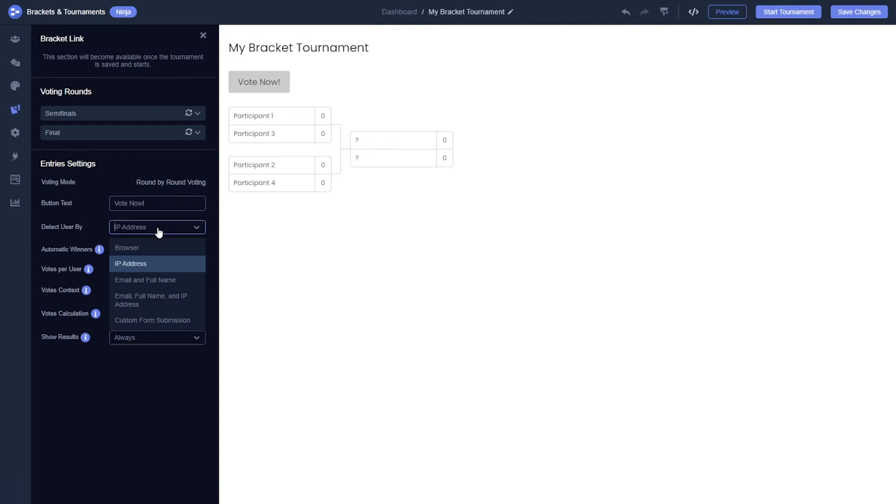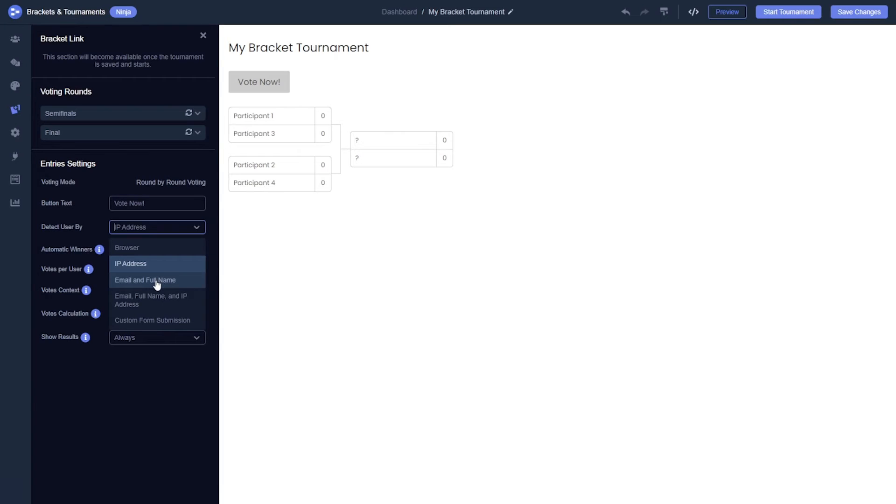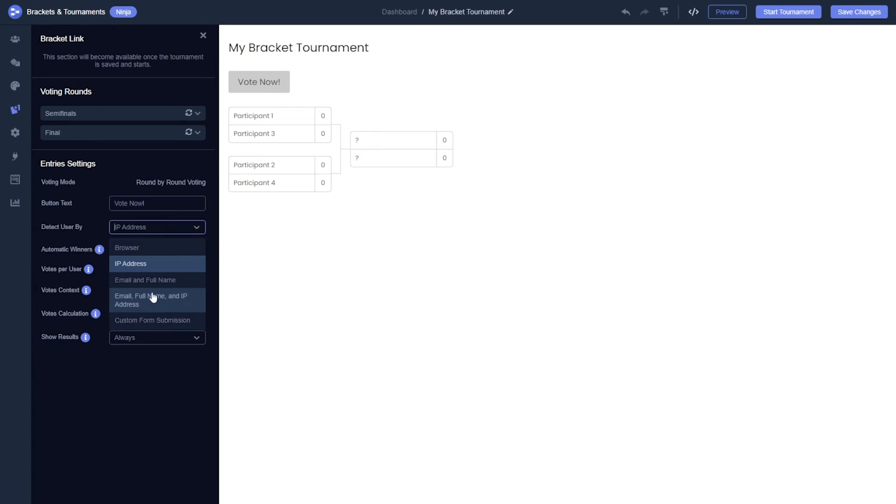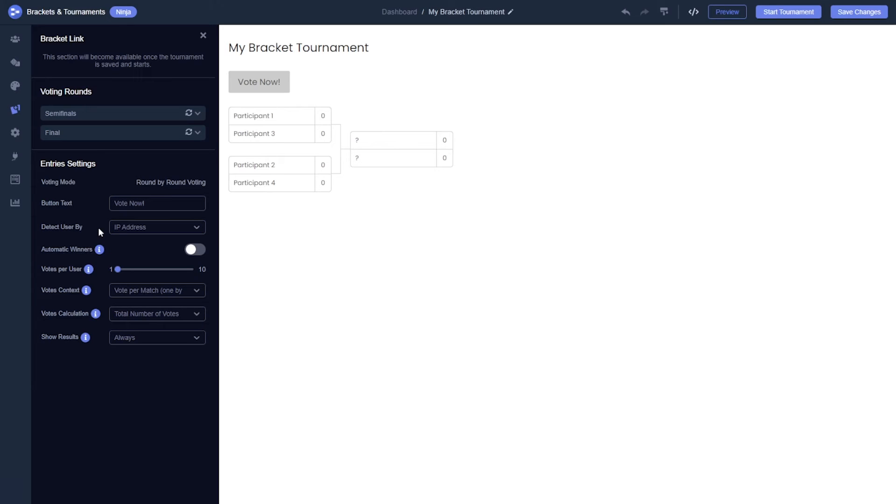Our default method to determine if a user has already voted is by their IP address. However, in some scenarios such as in schools or offices, several users might share the same IP. In these cases, you can choose to identify users by their computer or even by email and password using the detect user by setting.